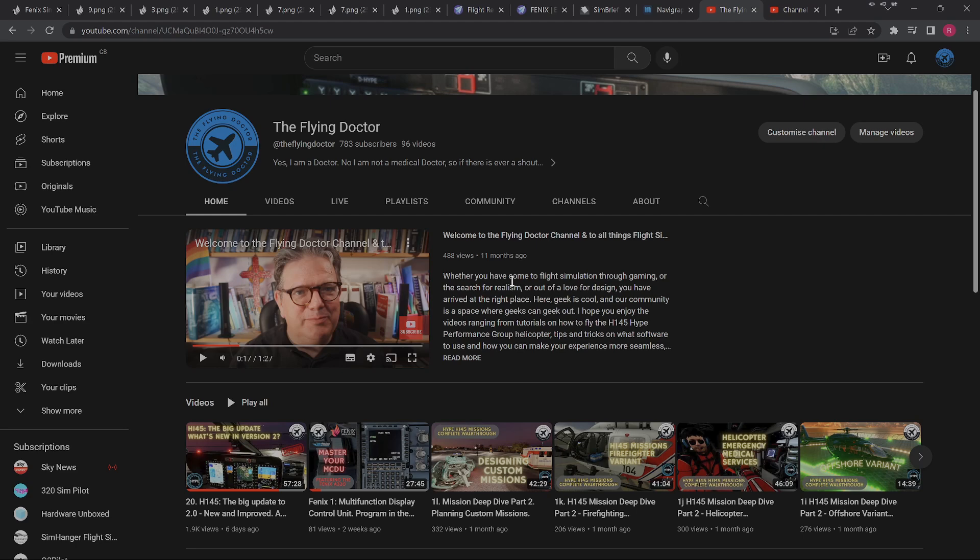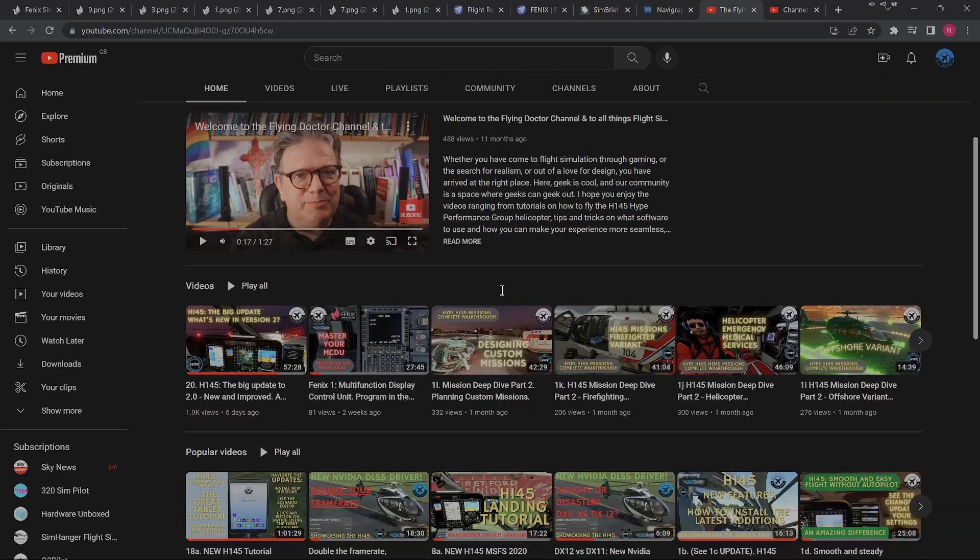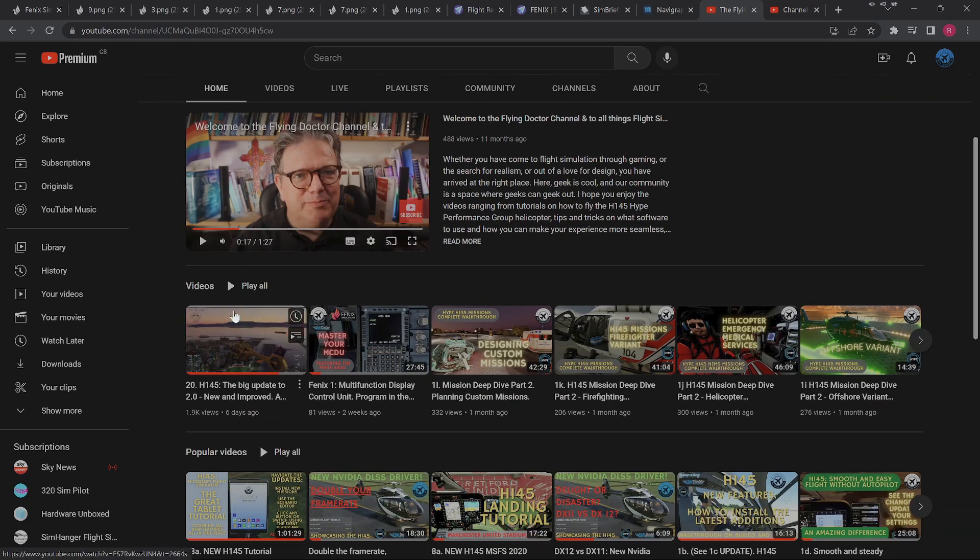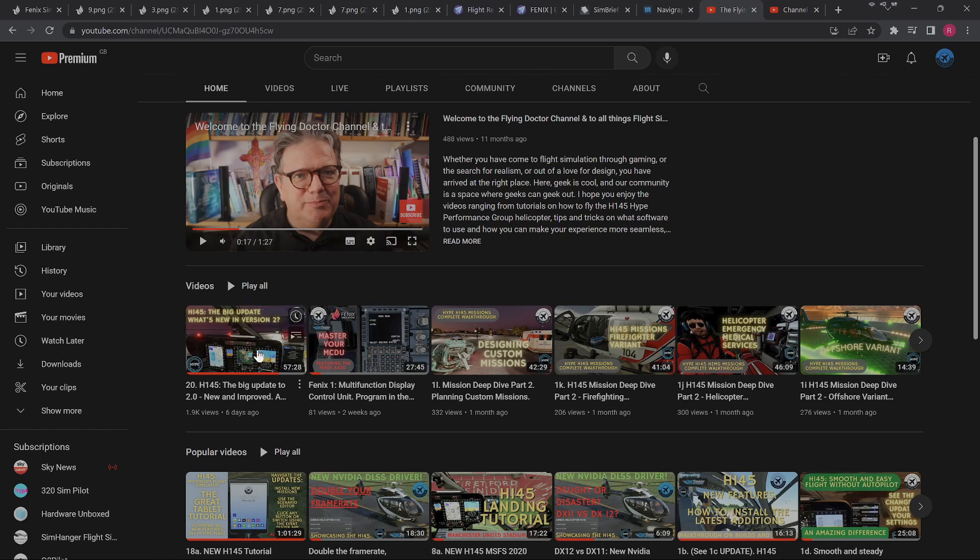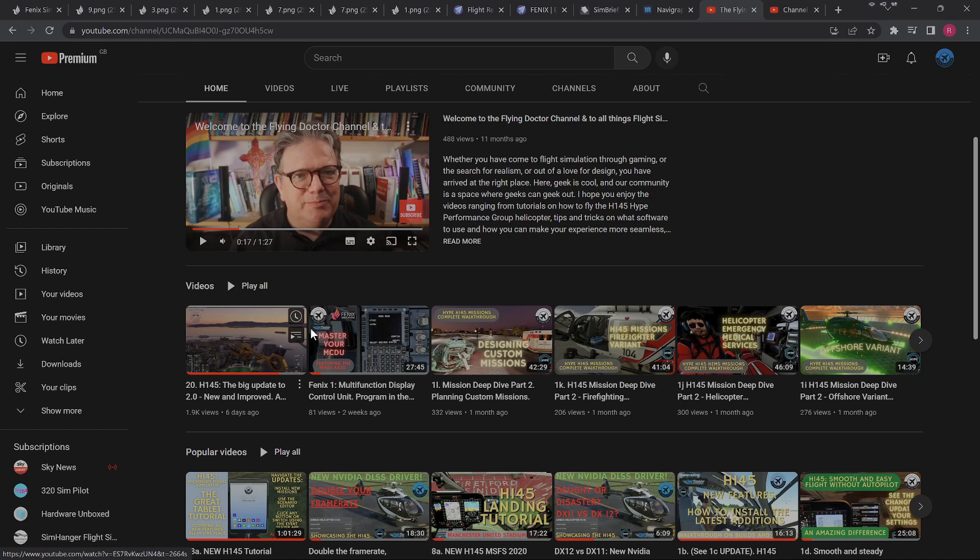So if you would subscribe, that would be absolutely fantastic. If you could share what we're doing on the channel. We're on 1,900 views six days ago, which for us is massive.